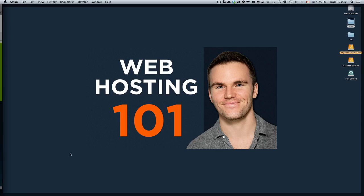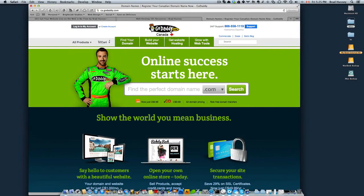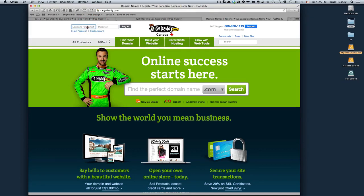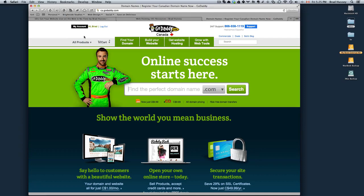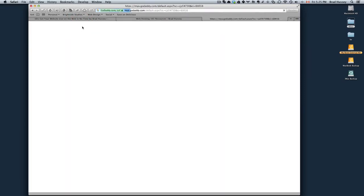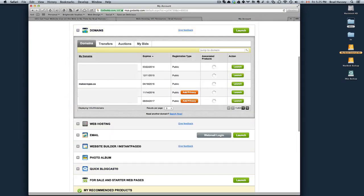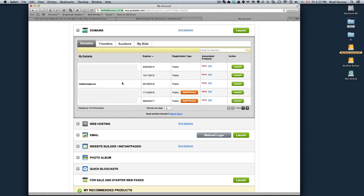So first thing you do is navigate to GoDaddy.com and log into your account. Enter your username or customer number and password and hit login. Then click on My Account and you will see Domains. Open that up and then click on the domain that you want to associate with your hosting package.